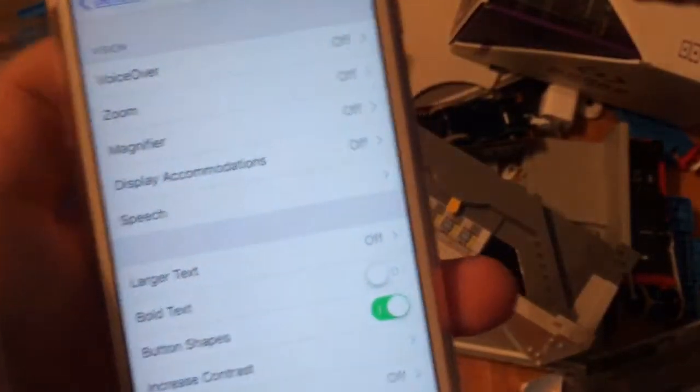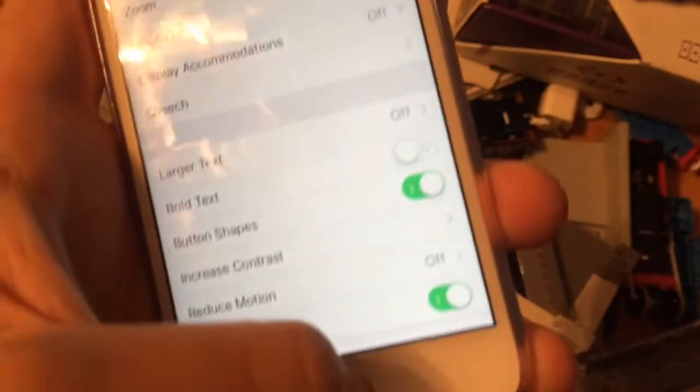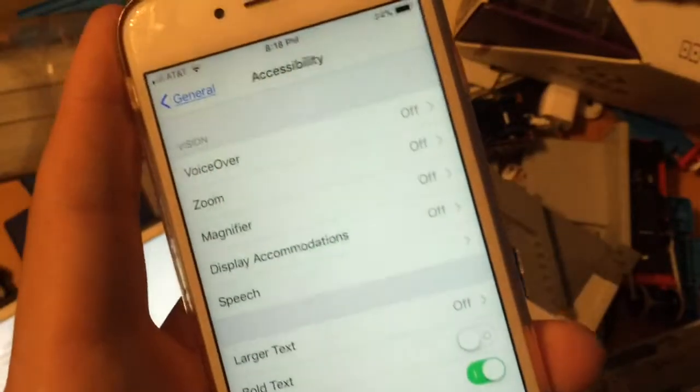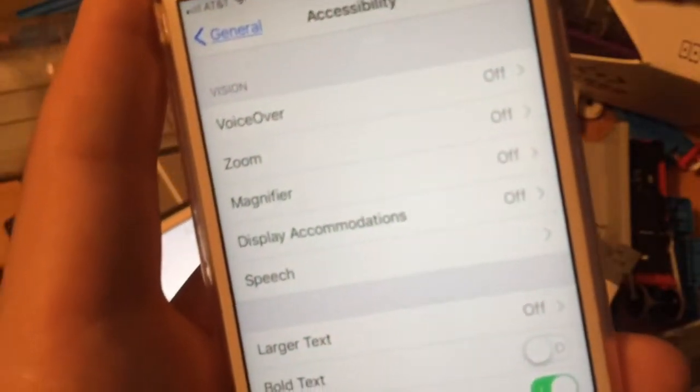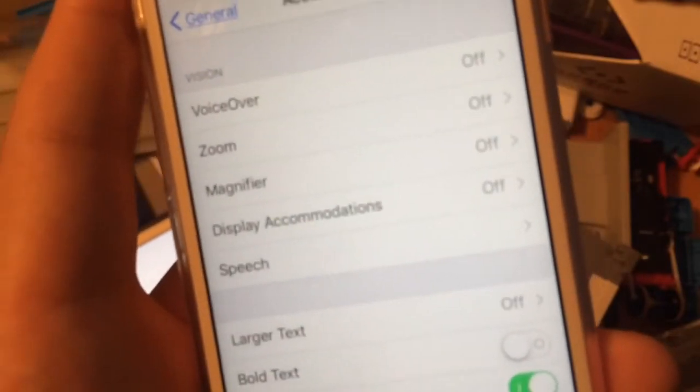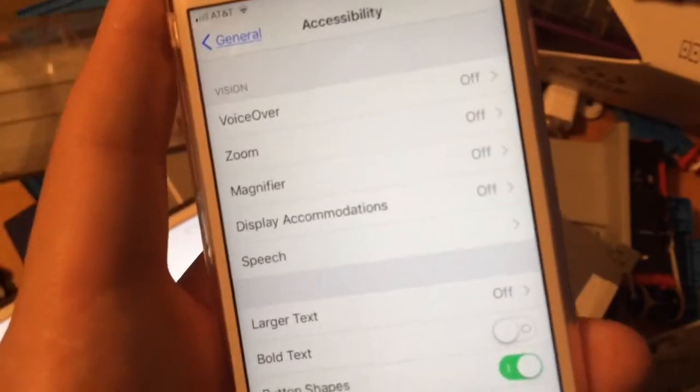So I've already turned on voice control. And as you can tell, Siri's new voice is in voice control.